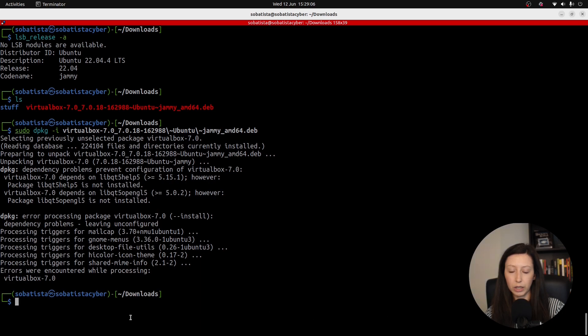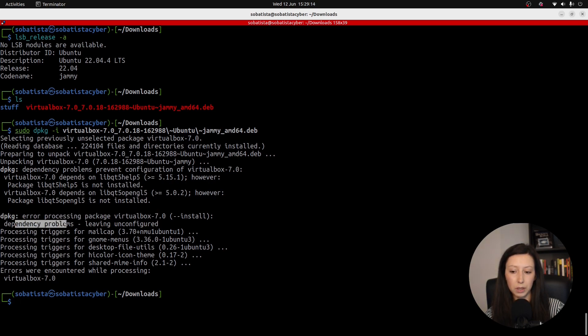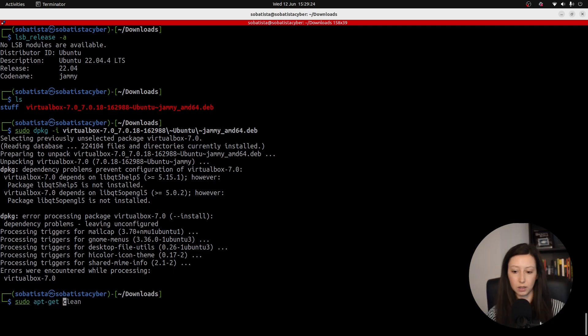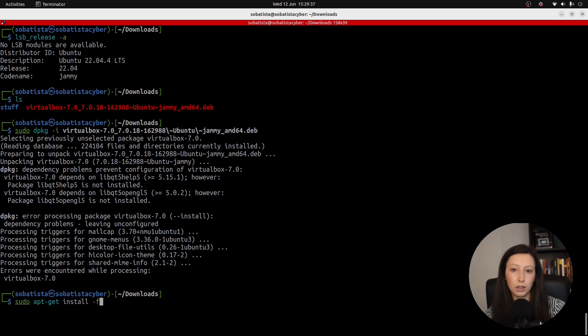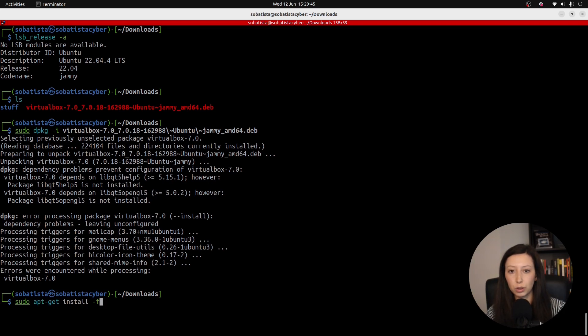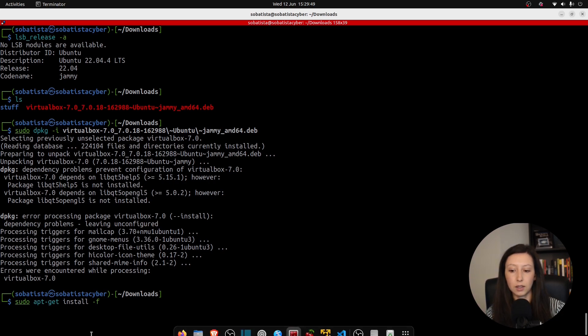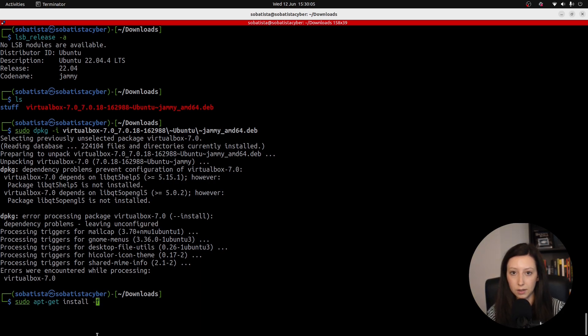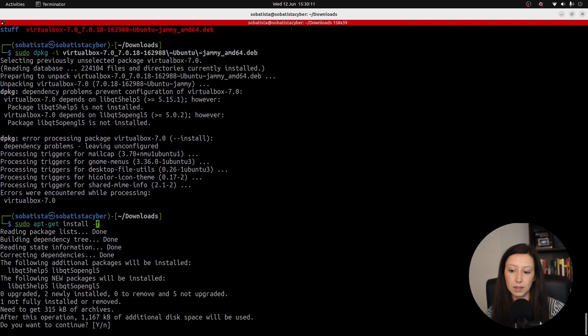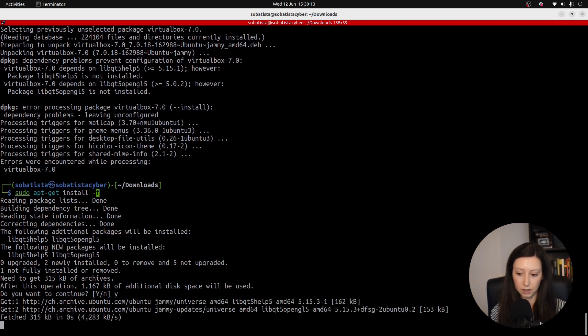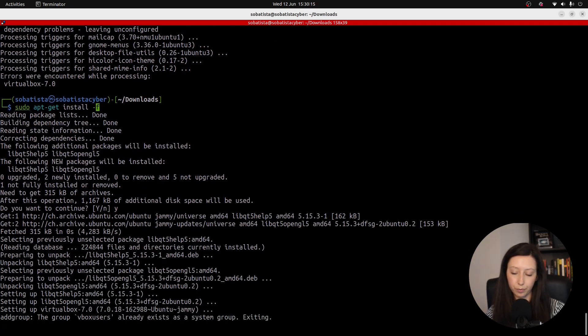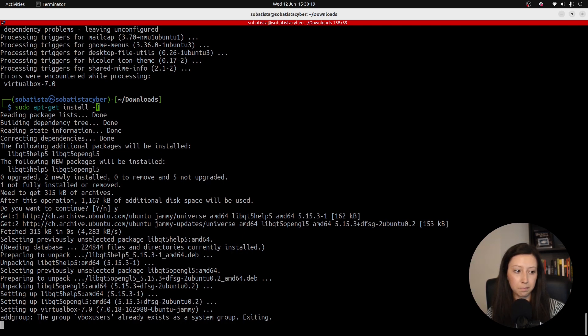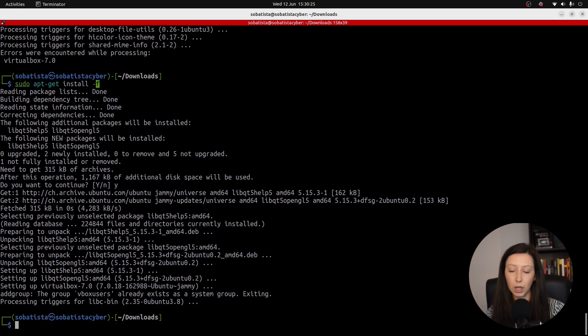As you can see we are having some errors. Error processing package VirtualBox, dependency problems. This can be solved by running the command sudo apt-get install -f. Let me tell you that the apt-get part of the command is a tool to handle packages. Then install is to install packages. The dash f stands for fix broken. This option fixes broken dependencies caused by the installation process. You click enter. Let's wait a little bit.